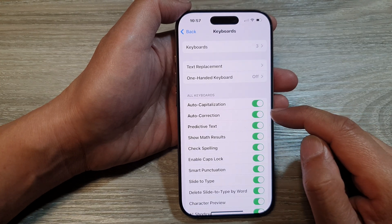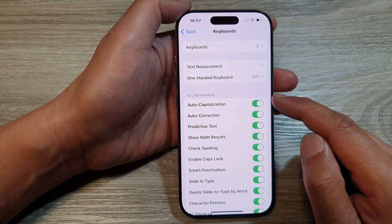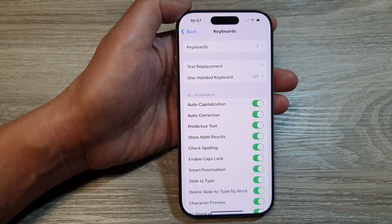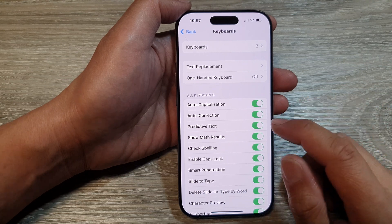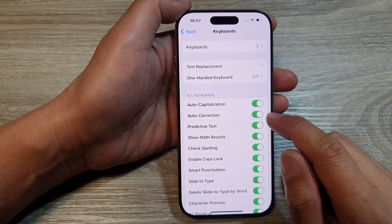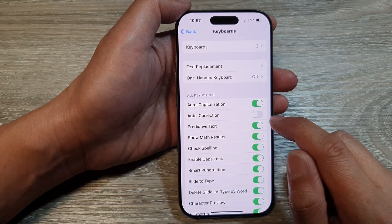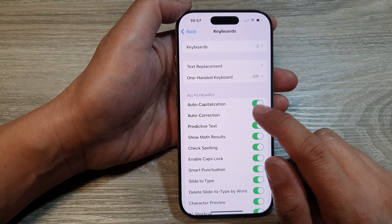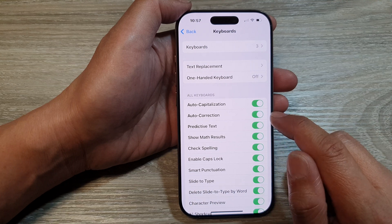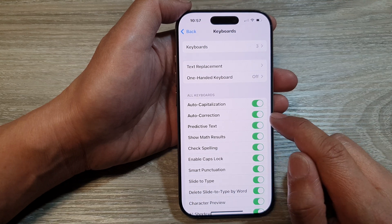Now in here, go to the keyboard section and tap on Auto Correction. Tap on the toggle button to turn off or switch on auto correction.